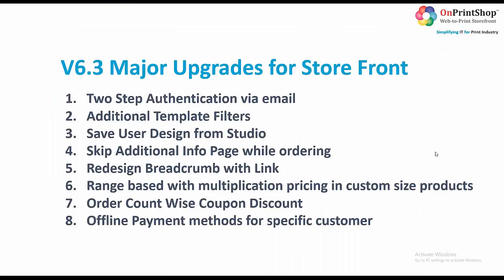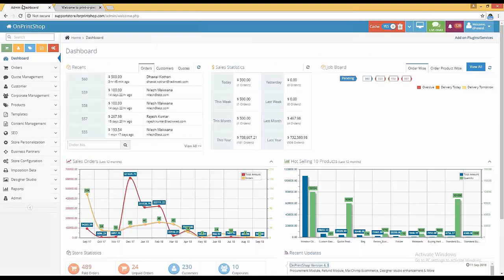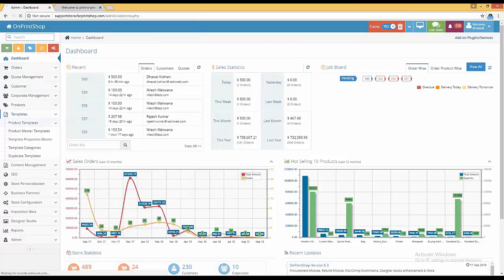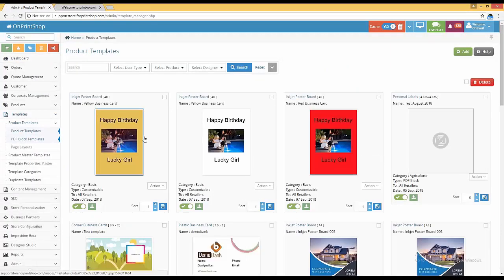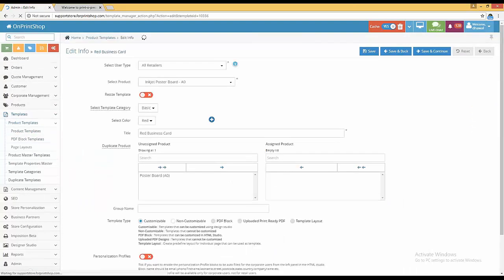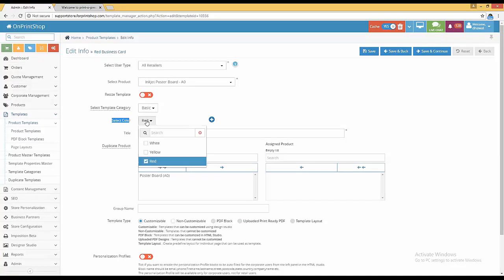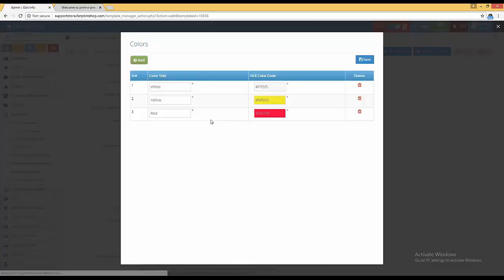The second one is additional template filters. We have given one additional template filter which is related to color, and it will be available for product templates. If you go into the admin under product templates, we have created three product templates with different colors. If you click on action and edit info, you can see 'select color' — this is the new template filter. You can add whatever colors you want.